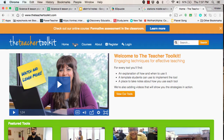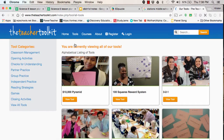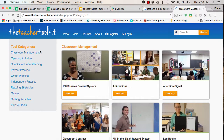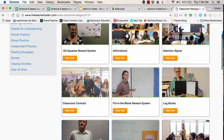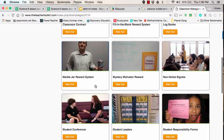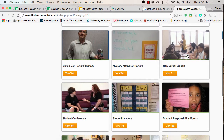So let's say that you're out of ideas and you need ideas for classroom management — things aren't going the way you want. You can click on a tool category, go to classroom management, and they give you all kinds of ideas that you might want to use in your classroom.